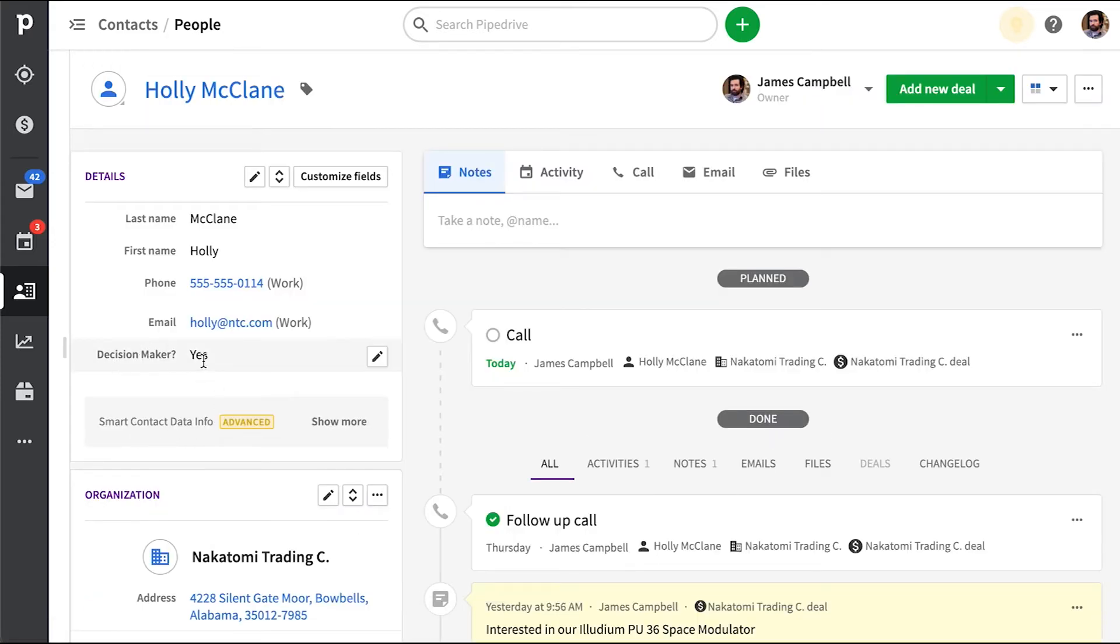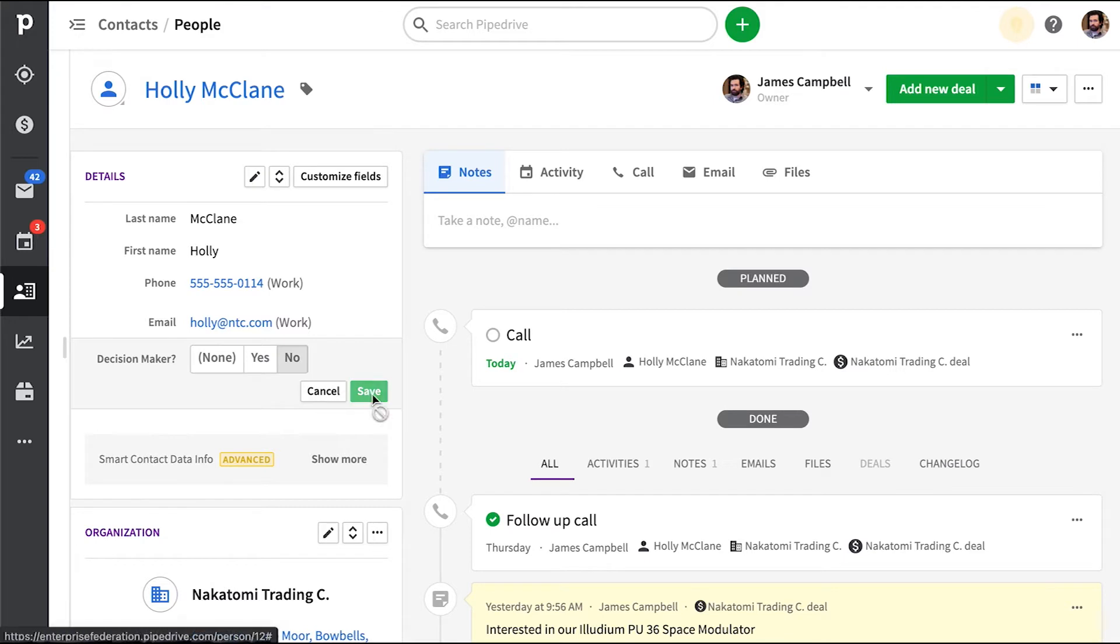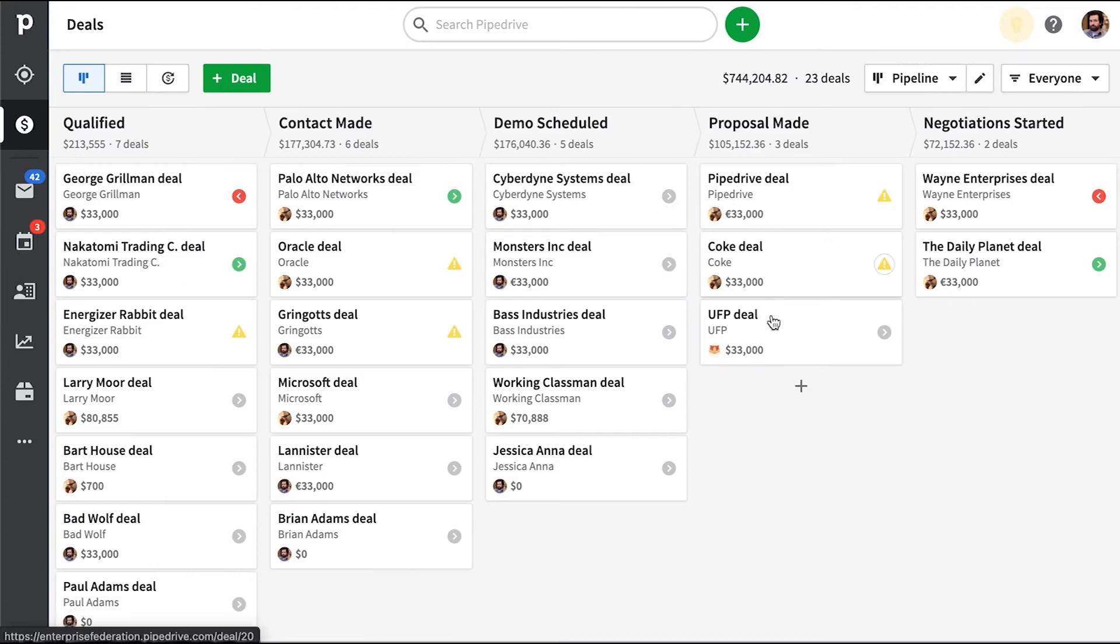Now, let's say we even have a custom field that tracks whether or not a contact is a decision maker. Once we know that contact is a decision maker, that's when we really kick off our process and we open a deal for them in our pipeline.